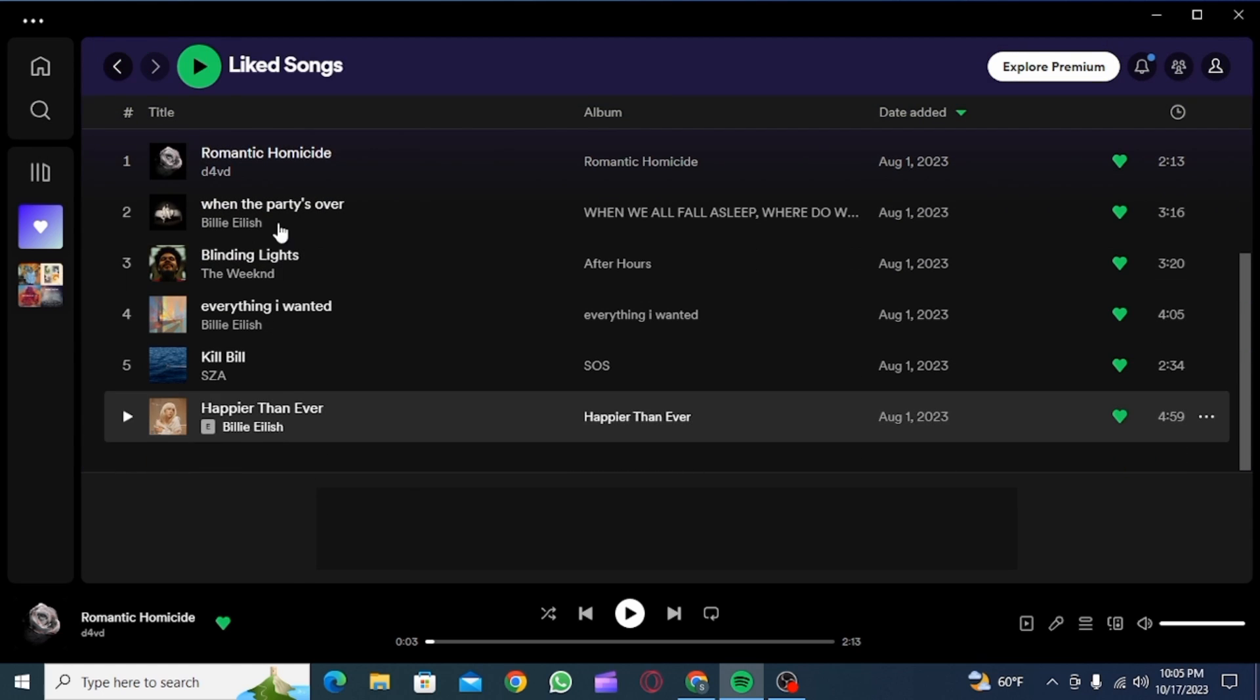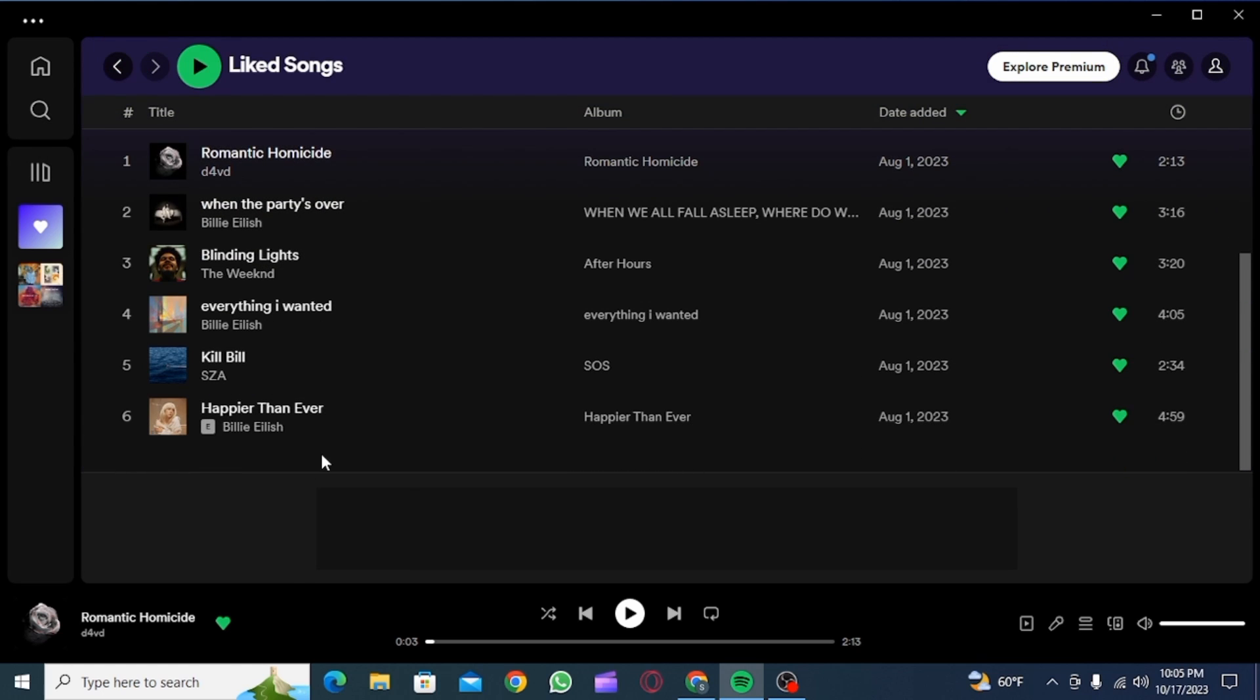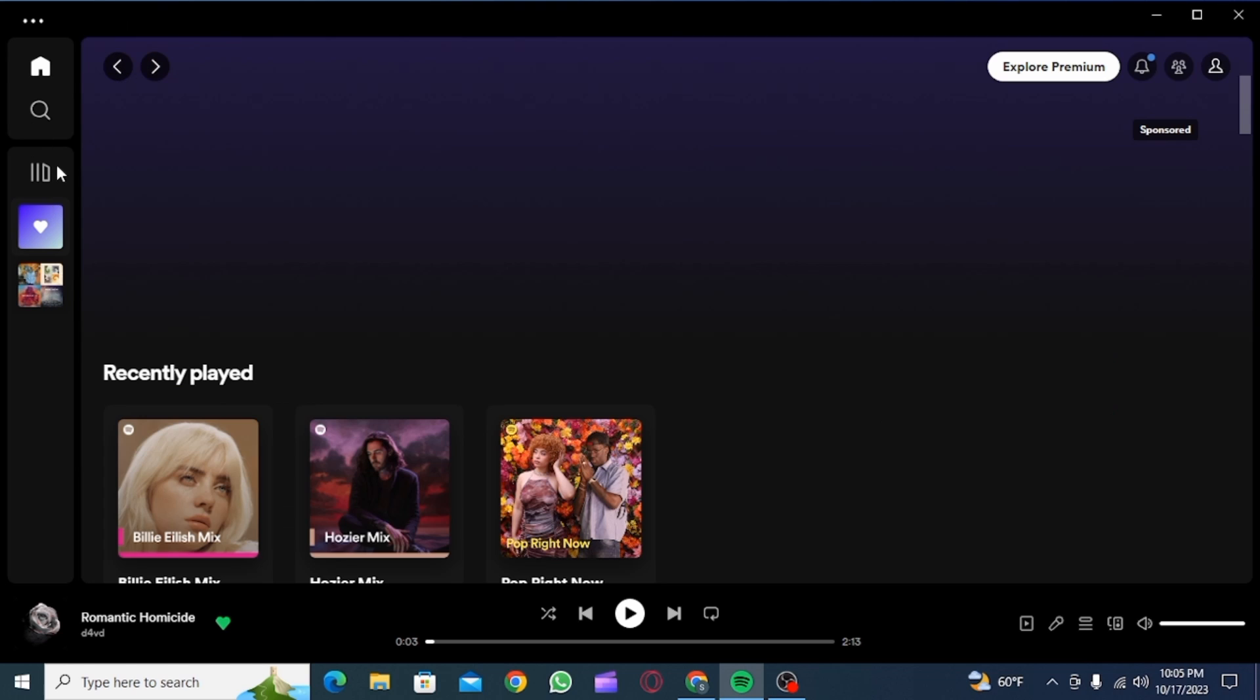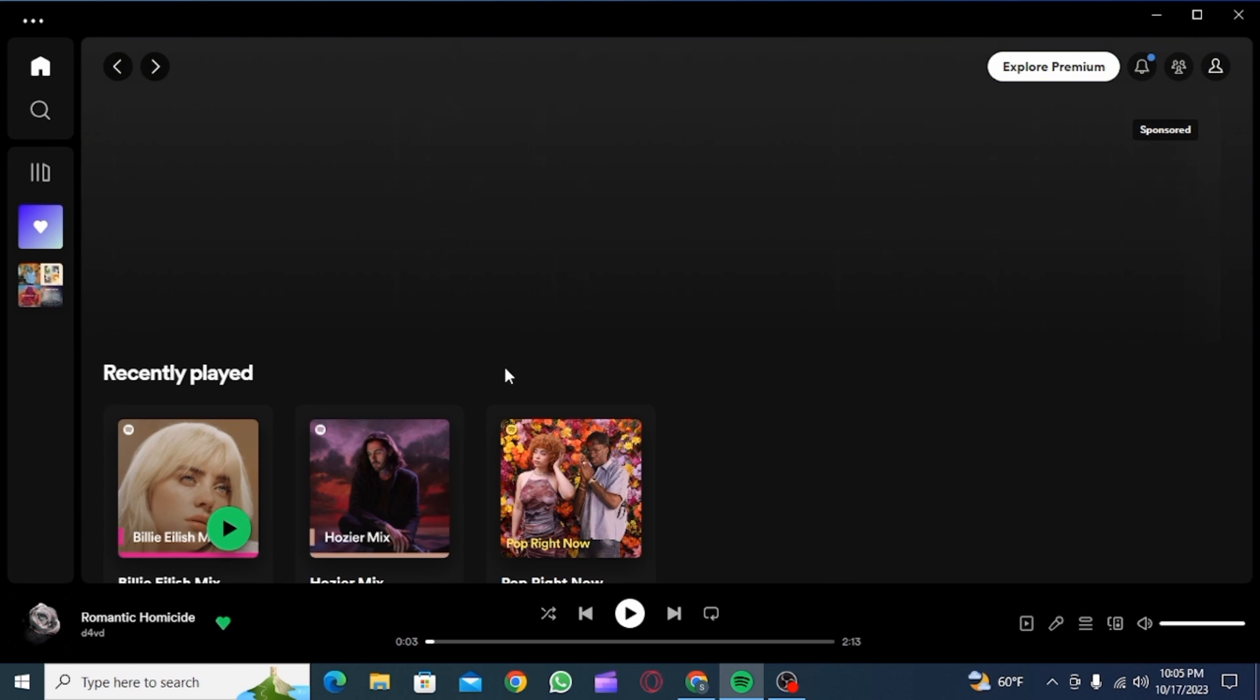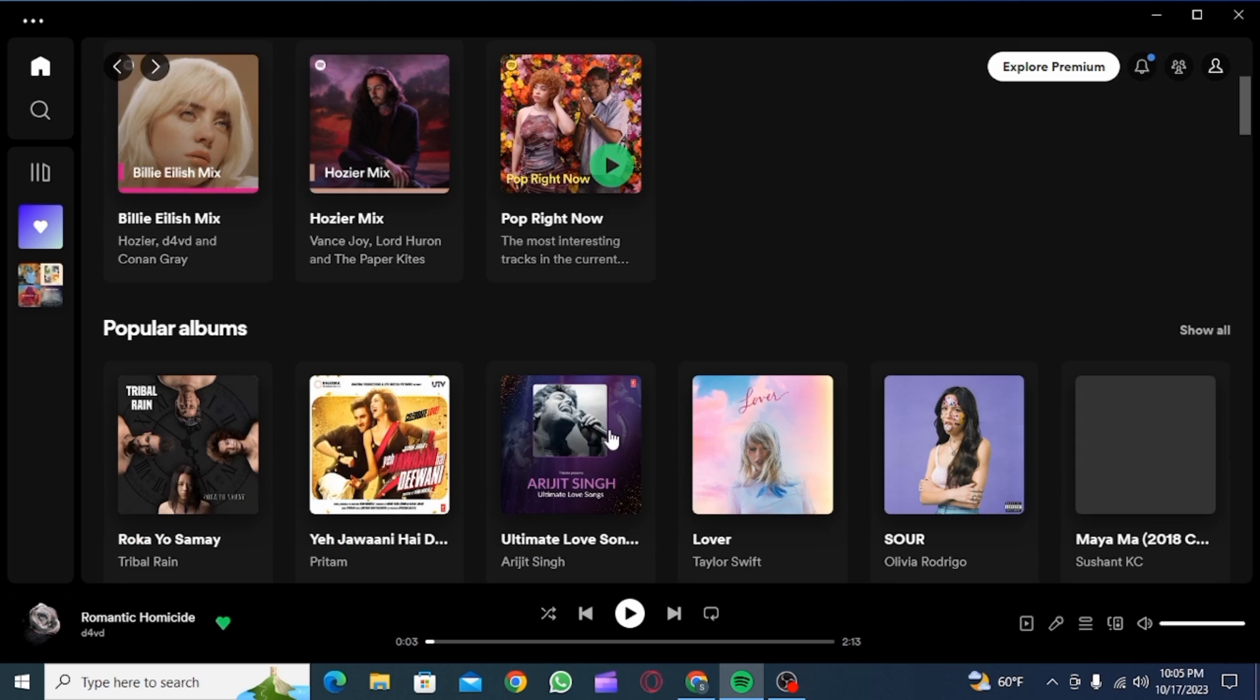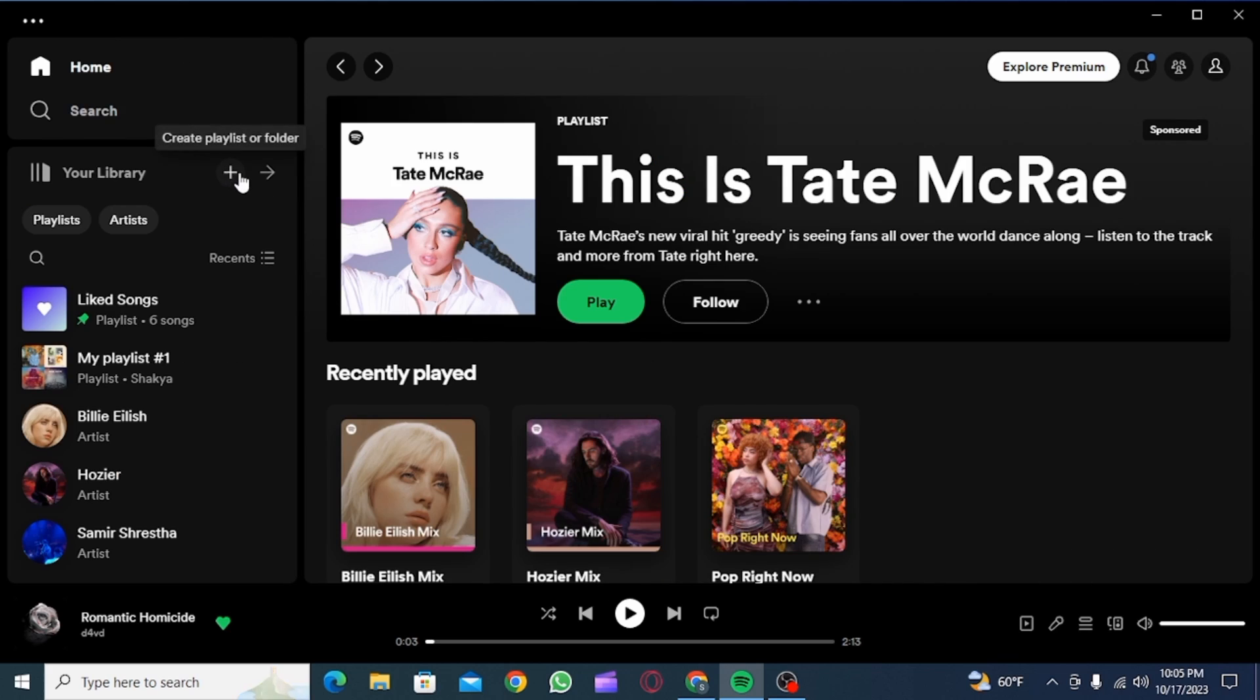Now if you want to transfer all of these songs to a playlist, I'm going to show you how you can do that. For this, you first have to create a playlist, so click on this plus icon and then click on Create a New Playlist.